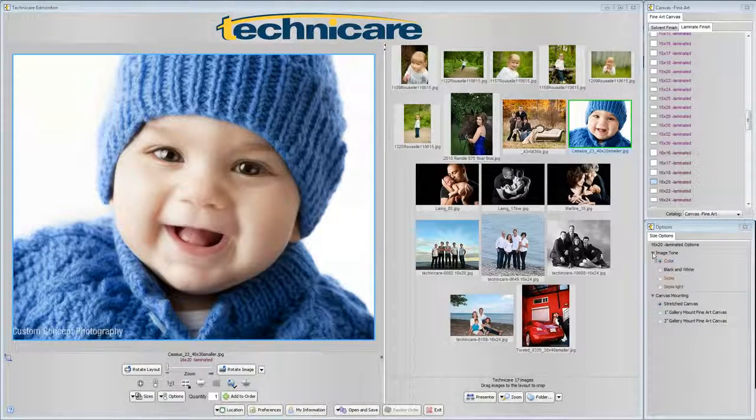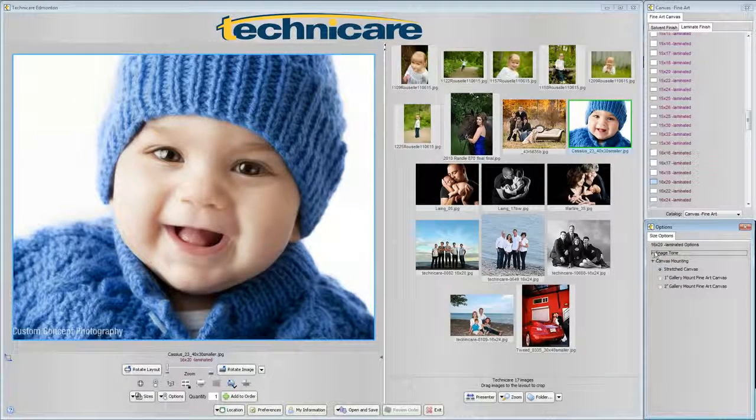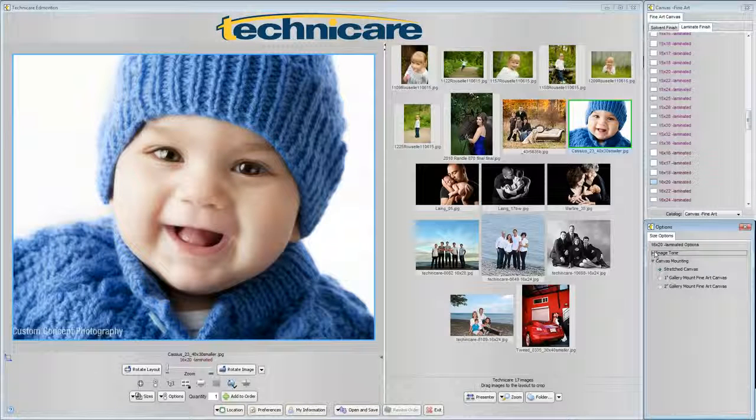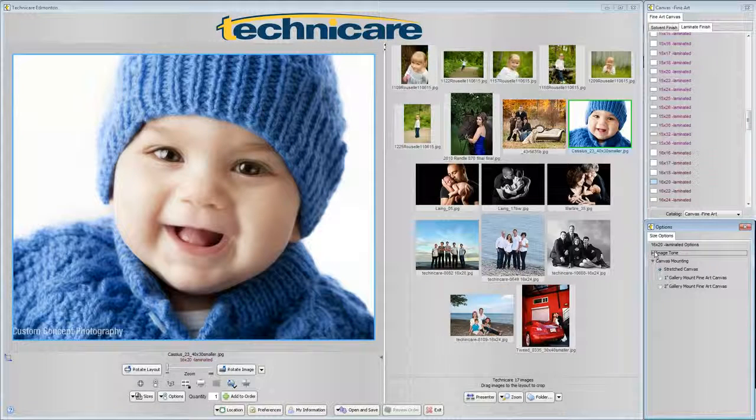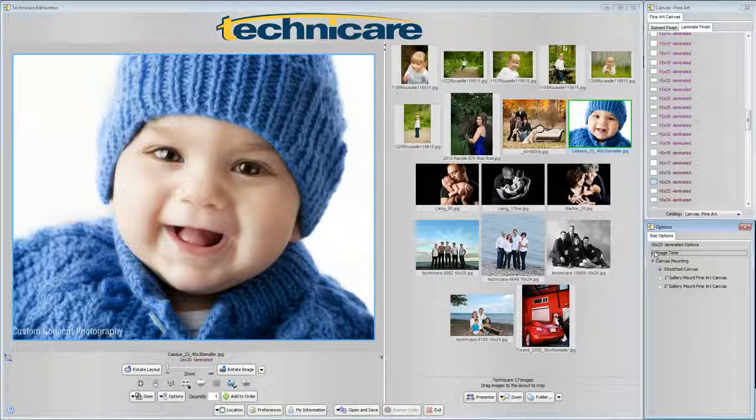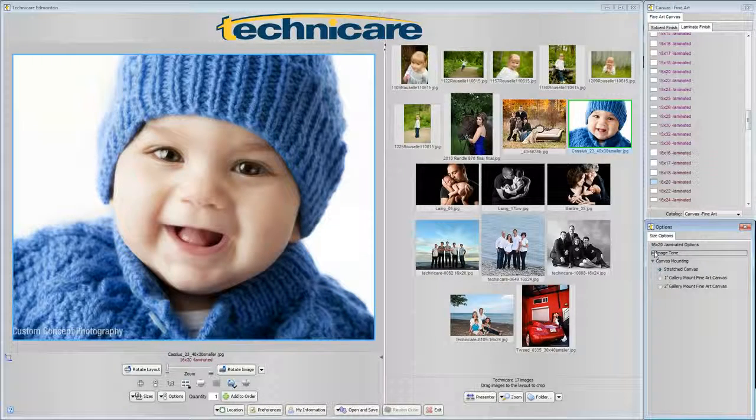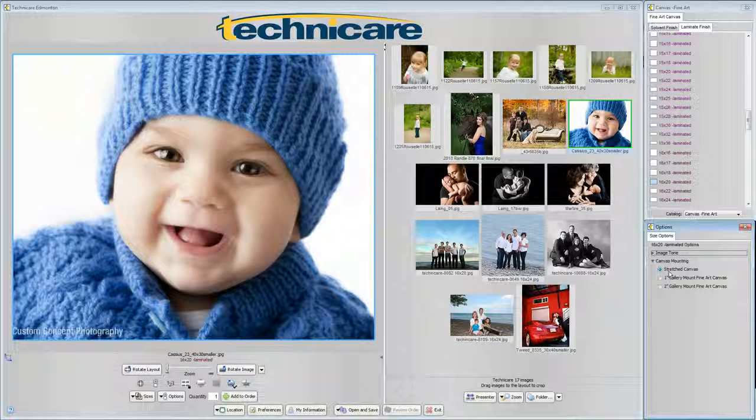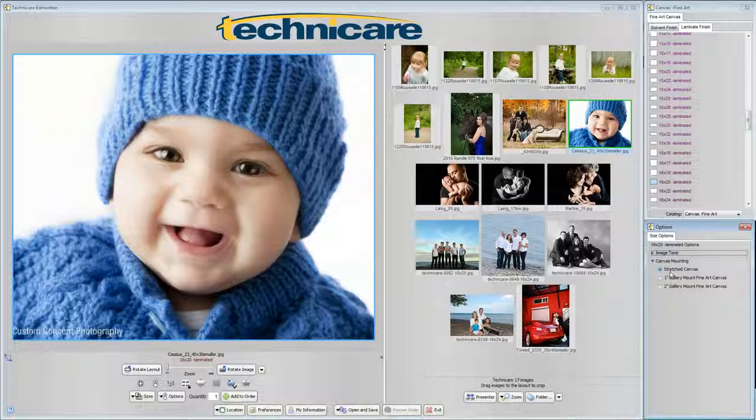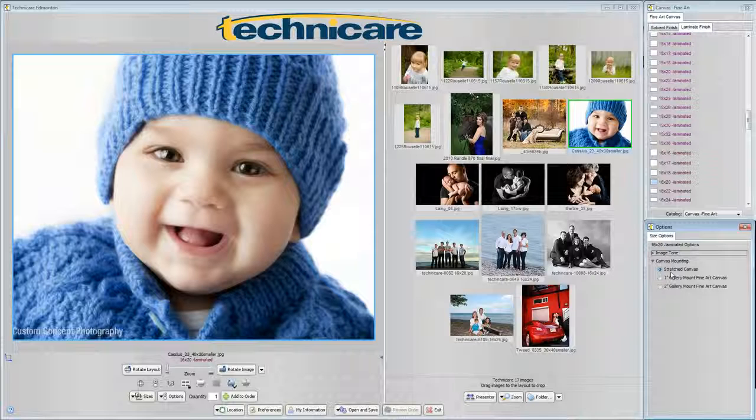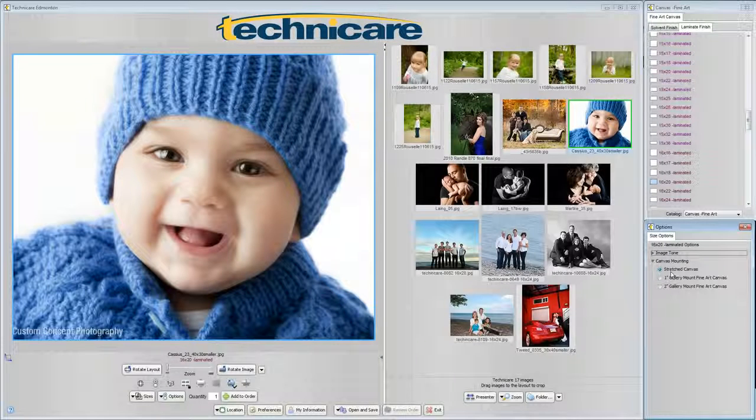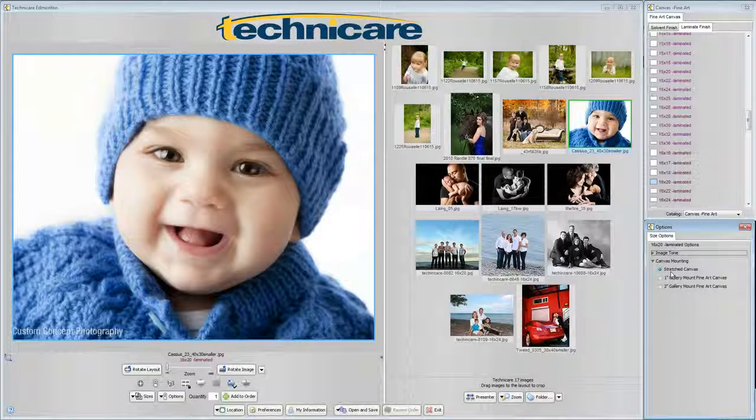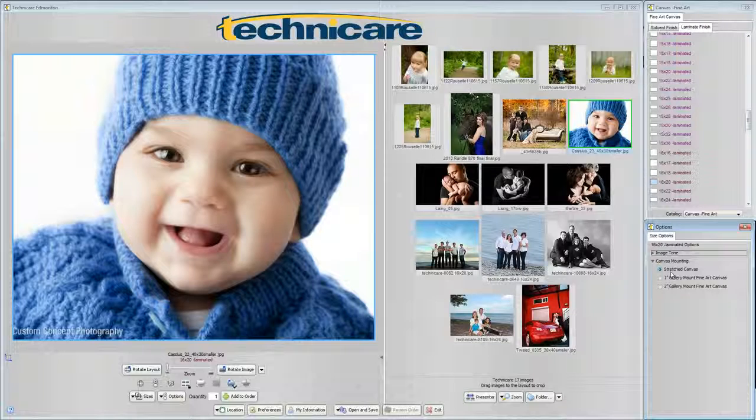Finally we have canvas mounting. These options are identical to those in traditional canvas. Stretch canvas will be mounted on a solid stretcher frame with a ¾ inch profile with the images produced slightly oversized to produce a clean viewing edge. The stretch mount will fit comfortably in a picture frame or can be tape finished for display.